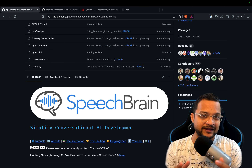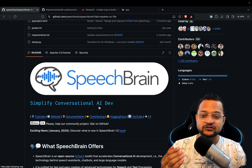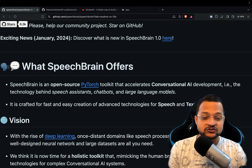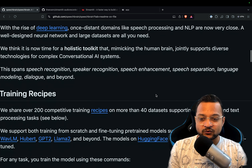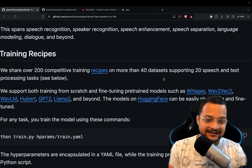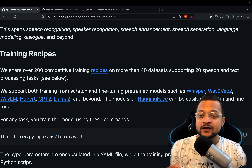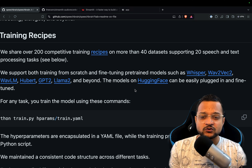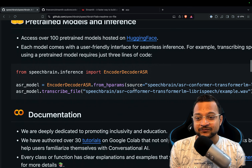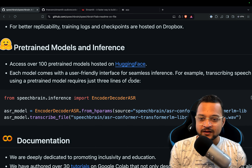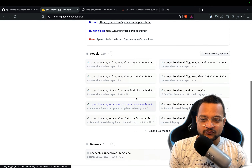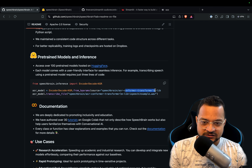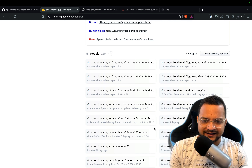The real power is in the SpeechBrain model. This SpeechBrain conversational AI development is really amazing because it's an open source PyTorch toolkit used to accelerate conversational AI development. You can train this model and it has 40 datasets supporting 20 speech and text processing tasks. Further fine-tuning can be done with models like Whisper, LLaMA 2, GPT-2, and other Hugging Face models. The best part is you have pre-trained models and inferences — on the Hugging Face link you'll find 120 models already available.